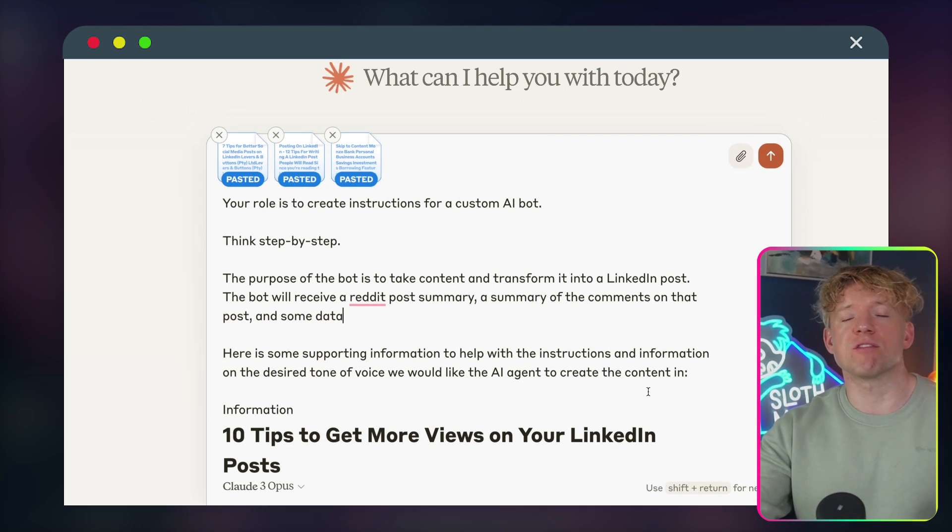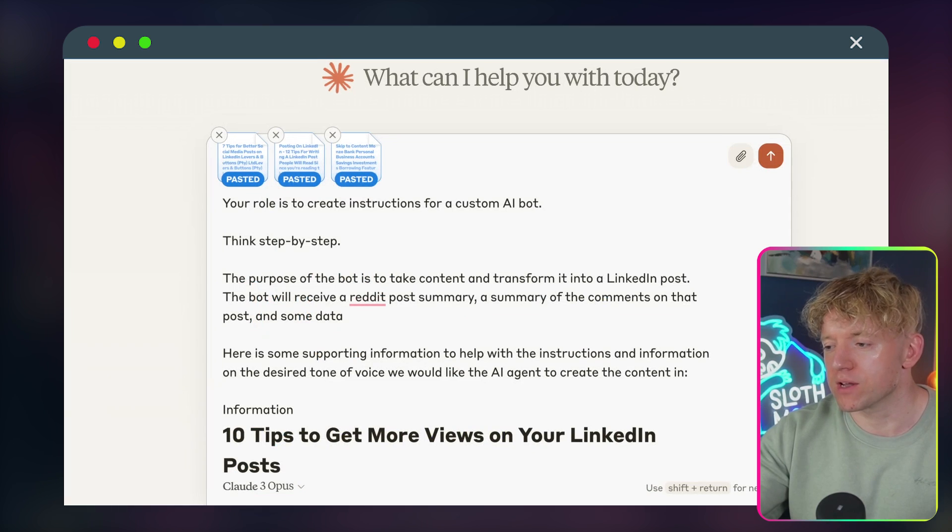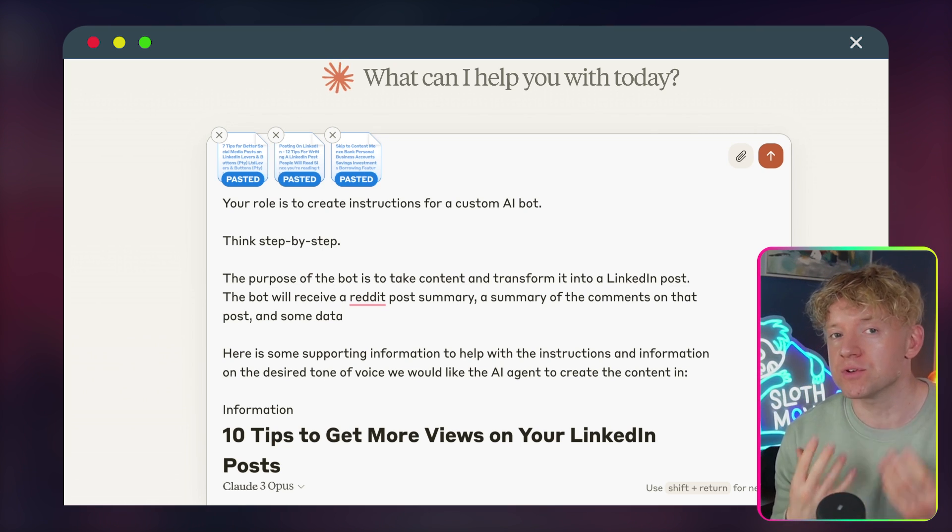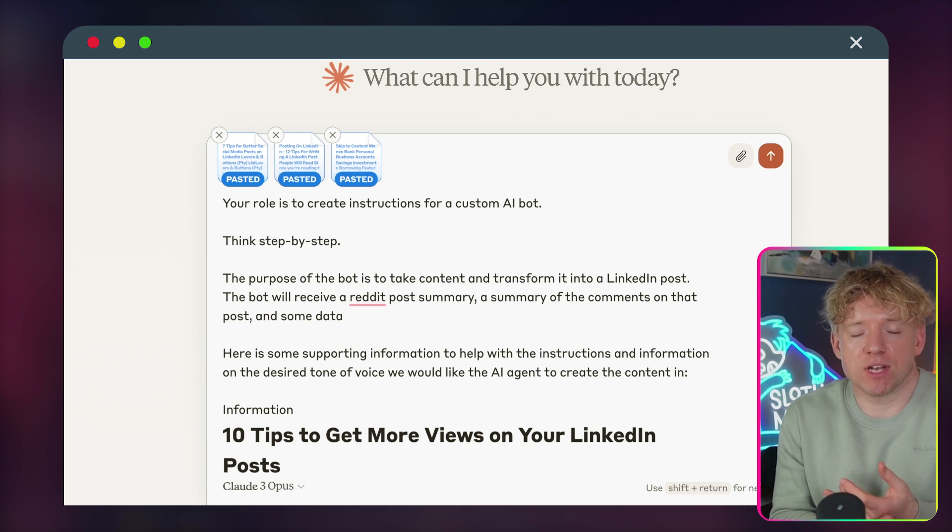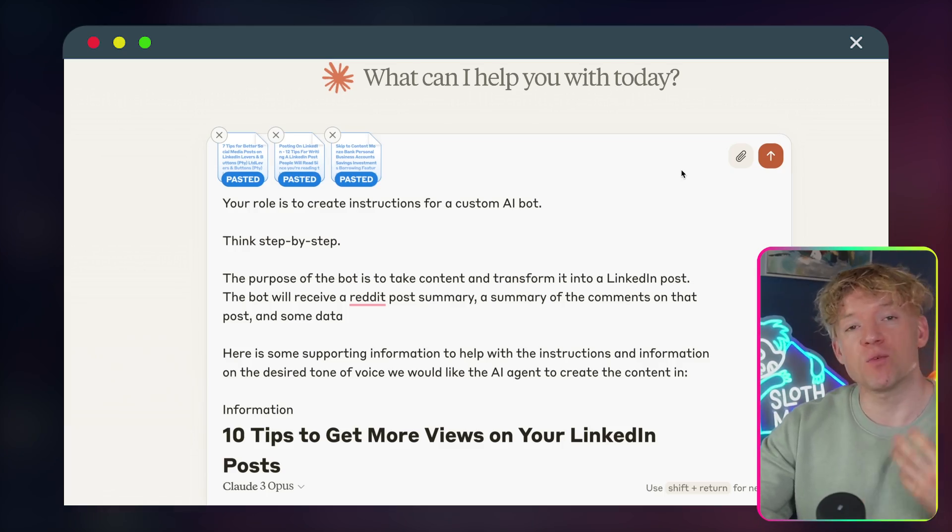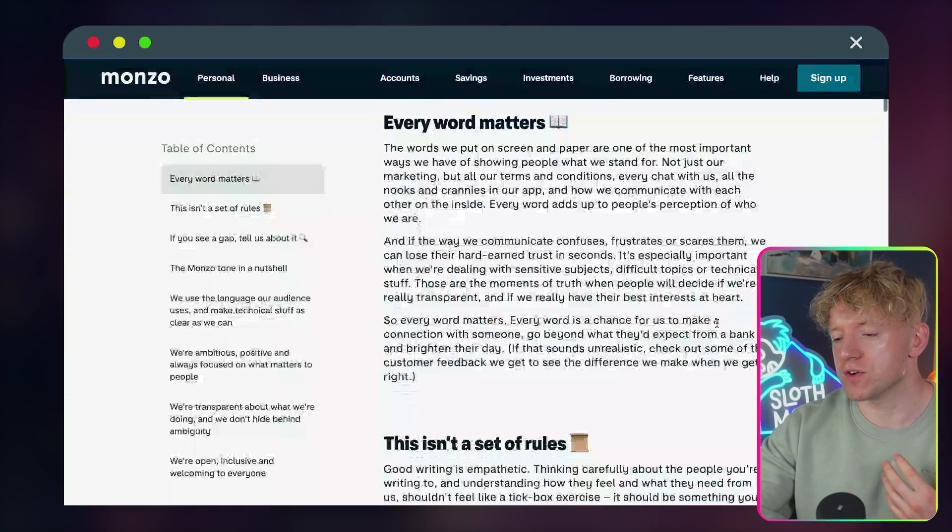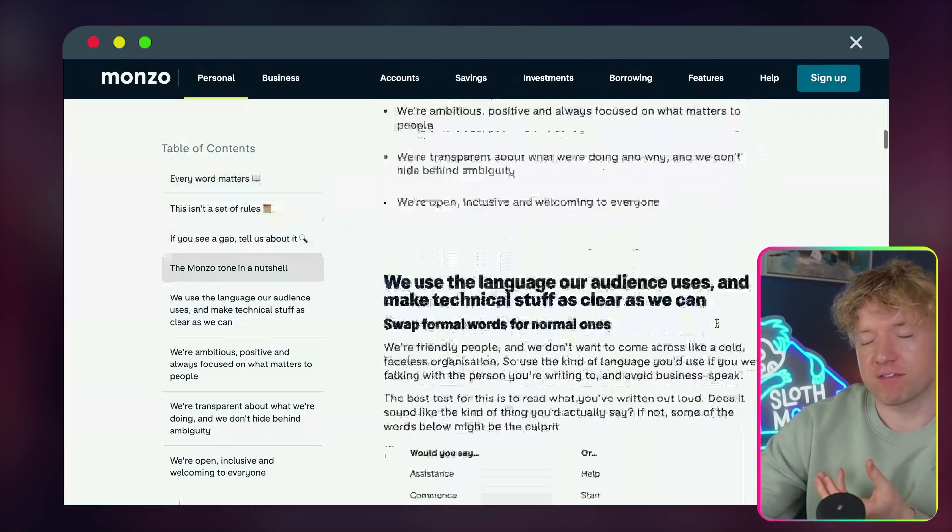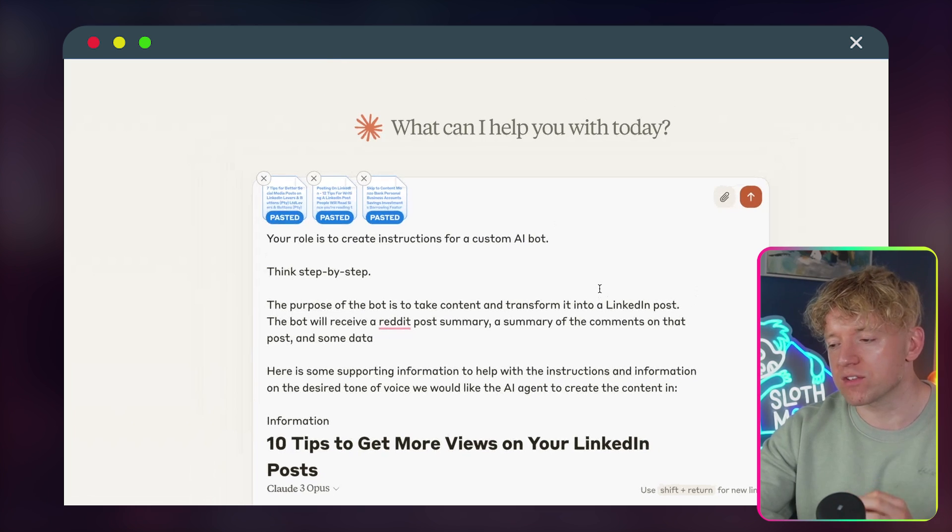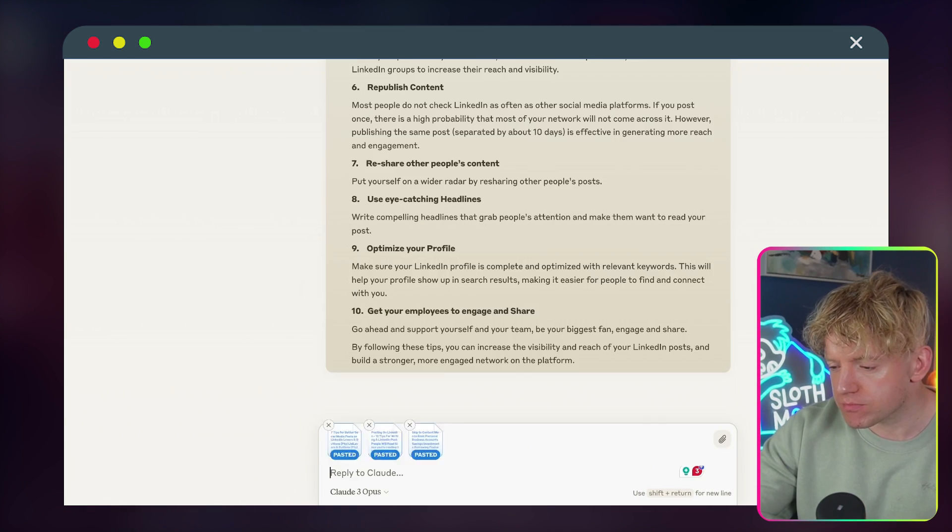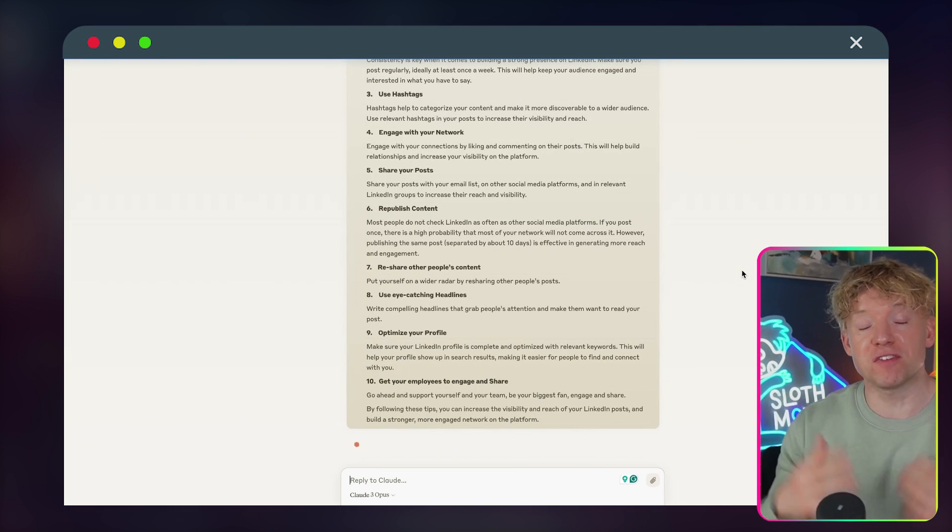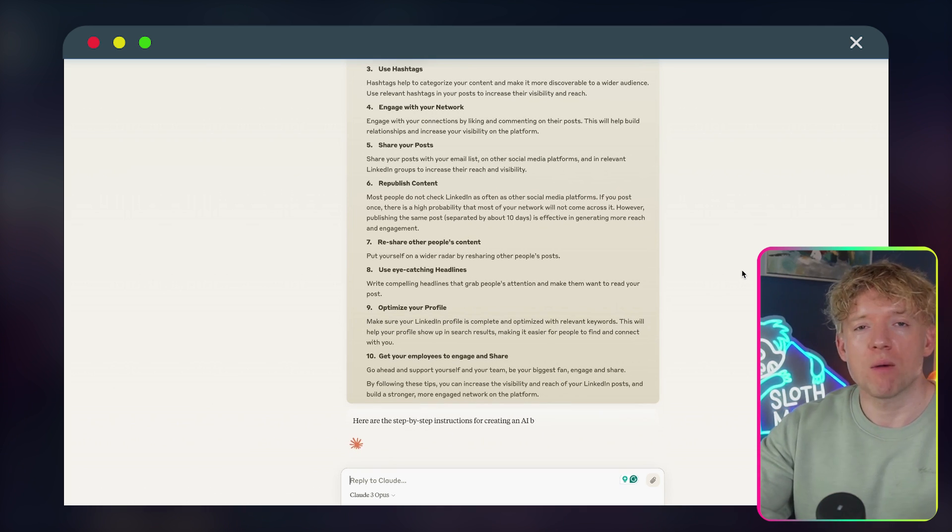So your role is to create custom instructions for a custom AI bot. Think step by step. The purpose of the bot is to take content and to transform it into a LinkedIn post. The bot will receive a Reddit post summary, a summary of the comments on that post and some data. Here is the supporting information to help with instructions and information on the desired tone of voice we would like the AI agent to create the content in. And then all I did here is I basically just went on Google and I did this offline because I thought it'd be a bit quicker, but basically just find the three seminal pieces of content on how you should create LinkedIn posts, post length, guidance, how we need to structure and think about it. And then what I did is I fed it with my tone of voice or should I say the Monzo tone of voice.